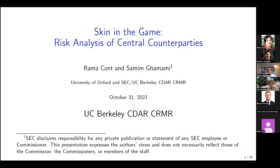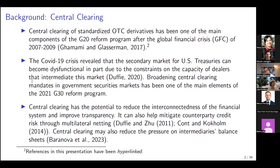Thank you very much, Lisa. I appreciate it. It's great to be here again virtually. Thanks again for the invitation. As Lisa mentioned, the title of the presentation is Skin in the Game: Risk Analysis of CCPs. It's based on joint work with Rama Kant. And just before I start, I'm expressing my own views, not those of my colleagues at the SEC.